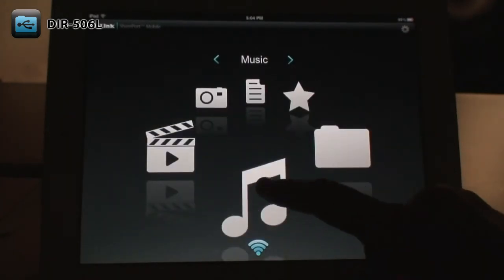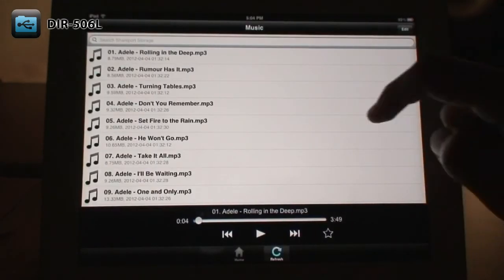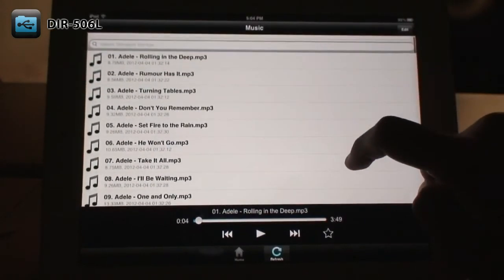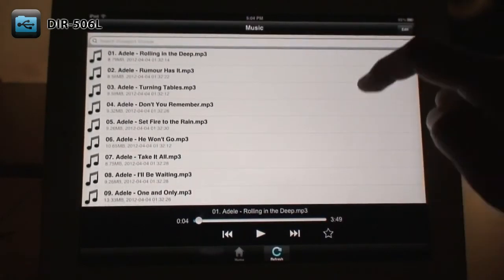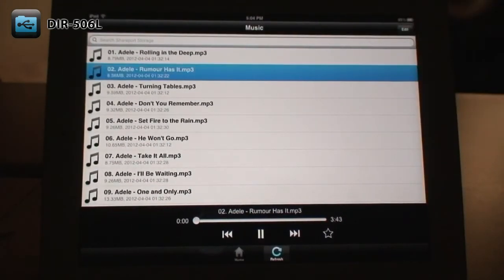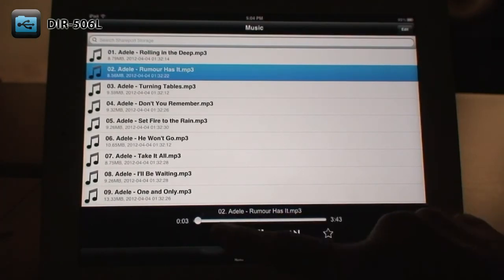The Music section shows you all the music files stored on your USB drive. Just select the file to play it immediately. You can use the controls at the bottom to control playback.